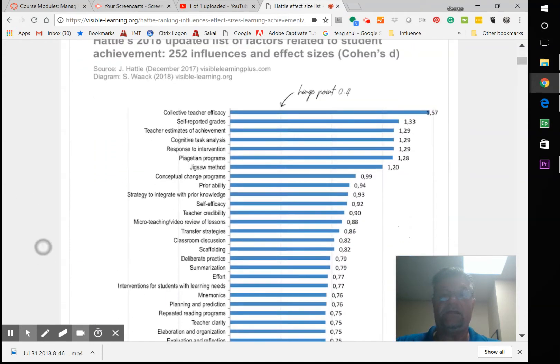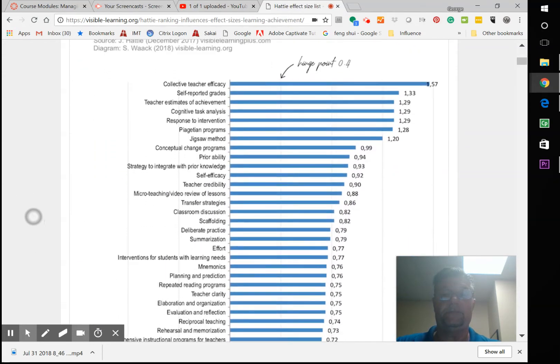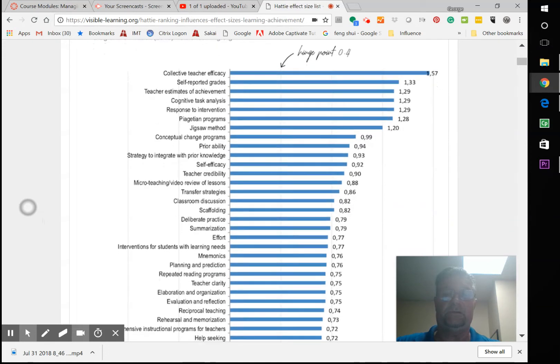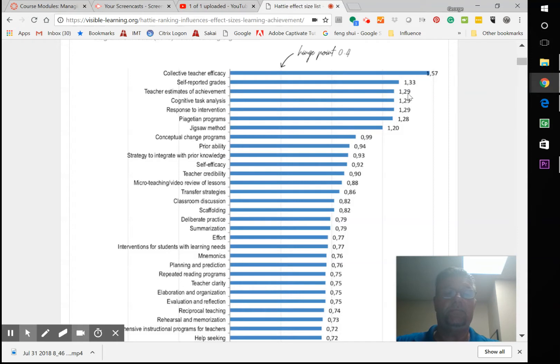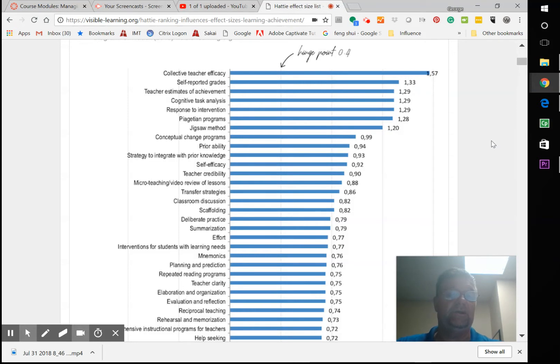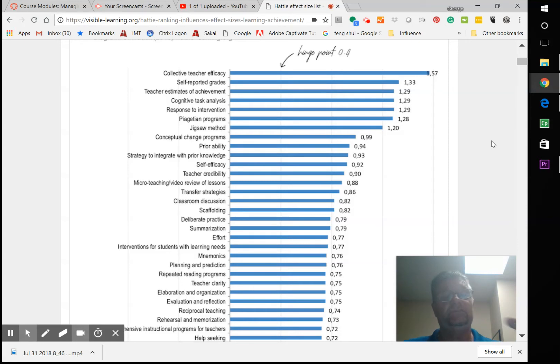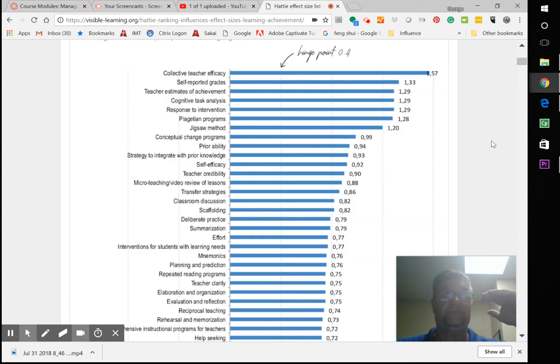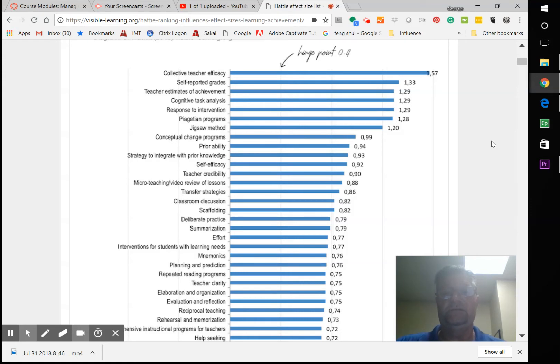Let's look at student outcomes here. Teacher's estimate of achievement has a 1.29 effect size. That's greater than 100% effect size on a student's outcome. So how a teacher estimates that student will do has a huge impact. In other words, how the teacher feels you will do, that's the bar you're going to reach pretty much.